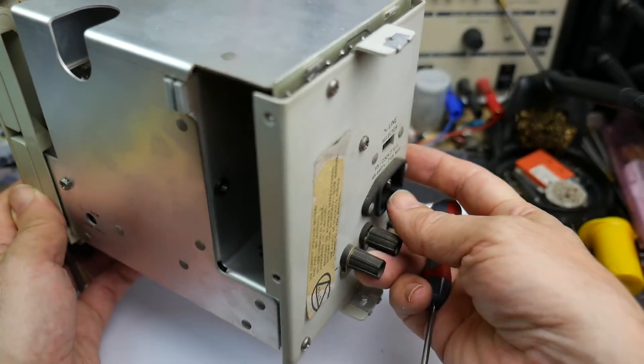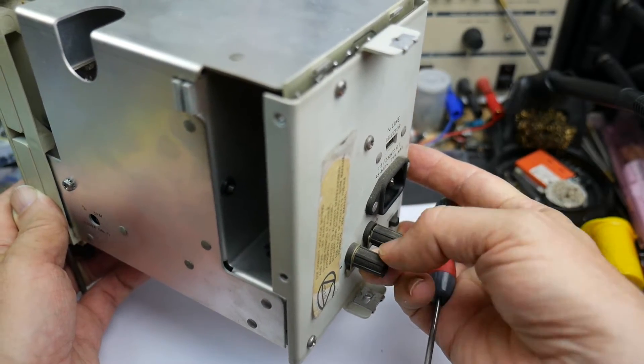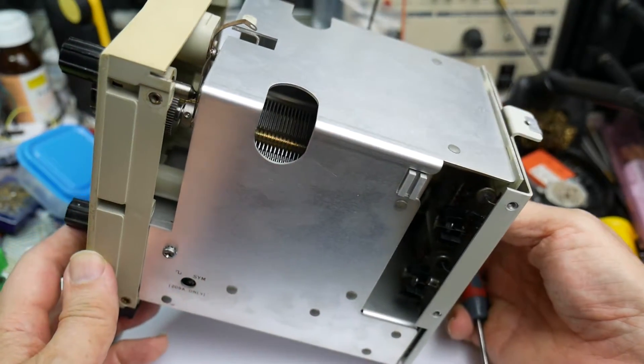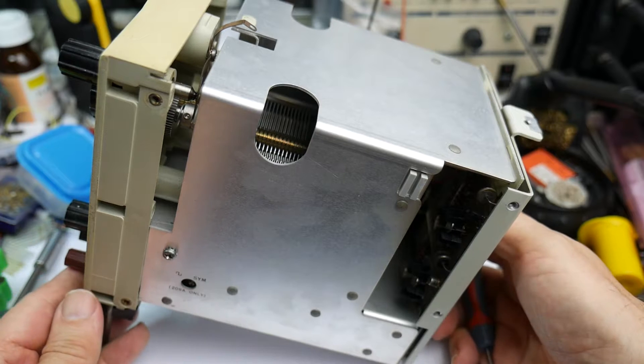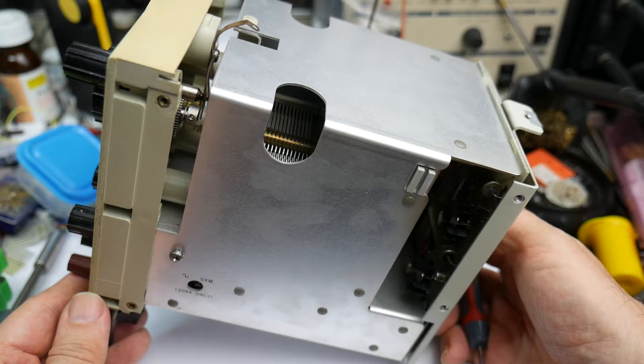We can't see anything at this stage. We've got the mains on the back there, some grounding connections. We can't really see anything. More of it's got to come to pieces.